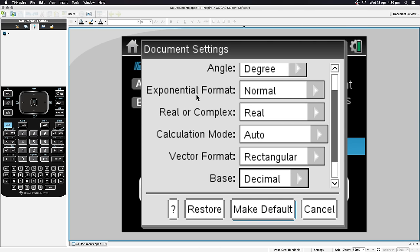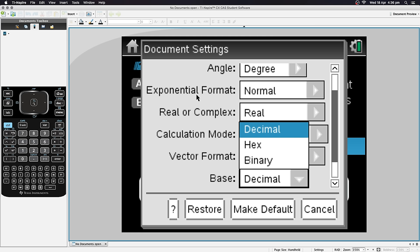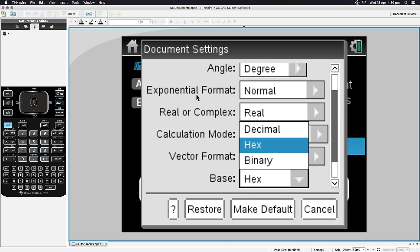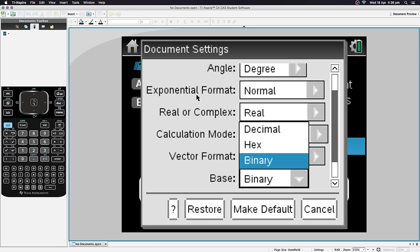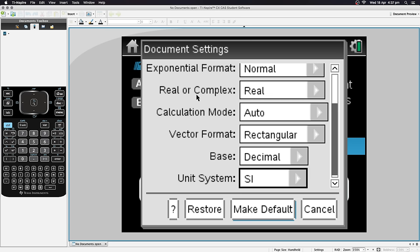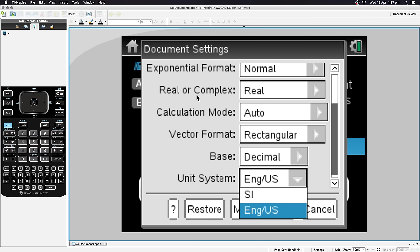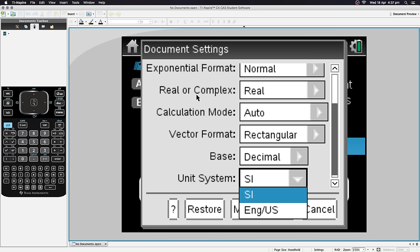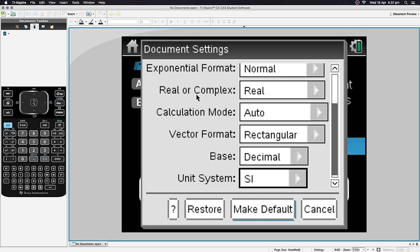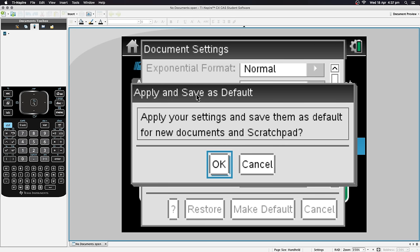Vector Format isn't really an issue. For Base, this is your number system: Decimal has 10 digits (0–9), Hex uses 16, Binary uses 2 — if you don't know what those are, leave it on Decimal. For Unit System: English/US is imperial (inches, miles, etc.) and SI is metric (meters, kilograms, etc.). Choose depending on your location. Hit Enter to apply these settings and save them to all new documents.